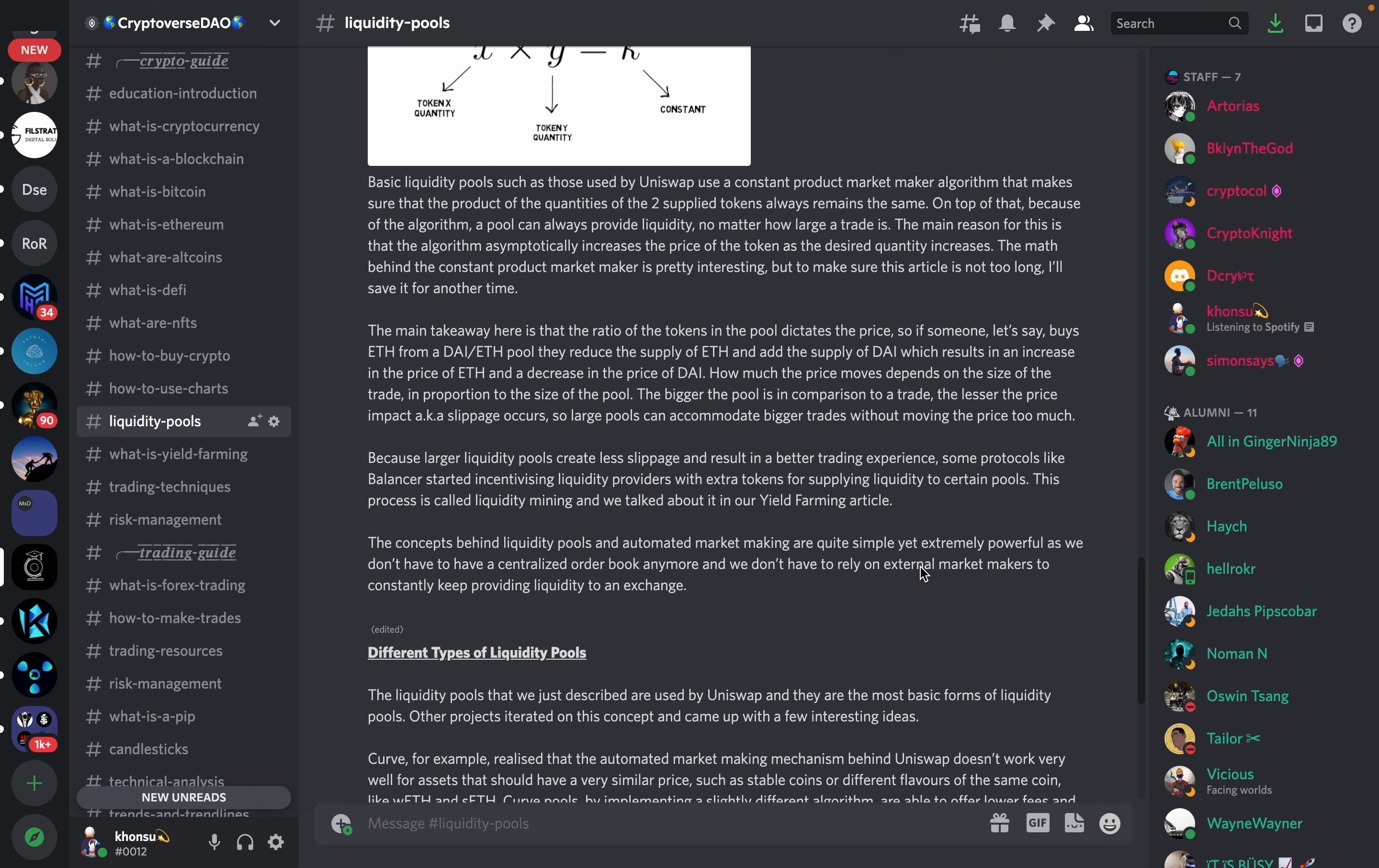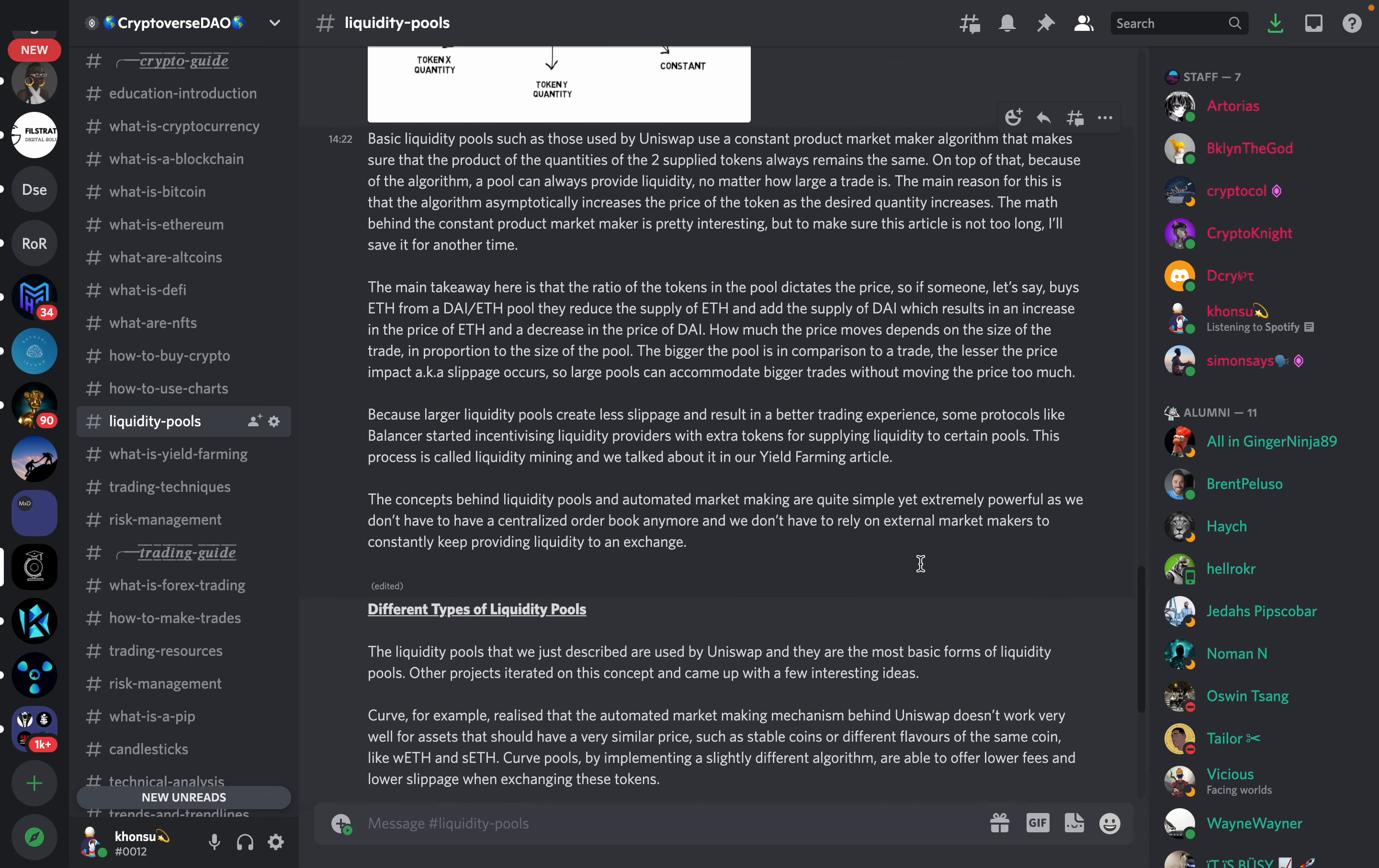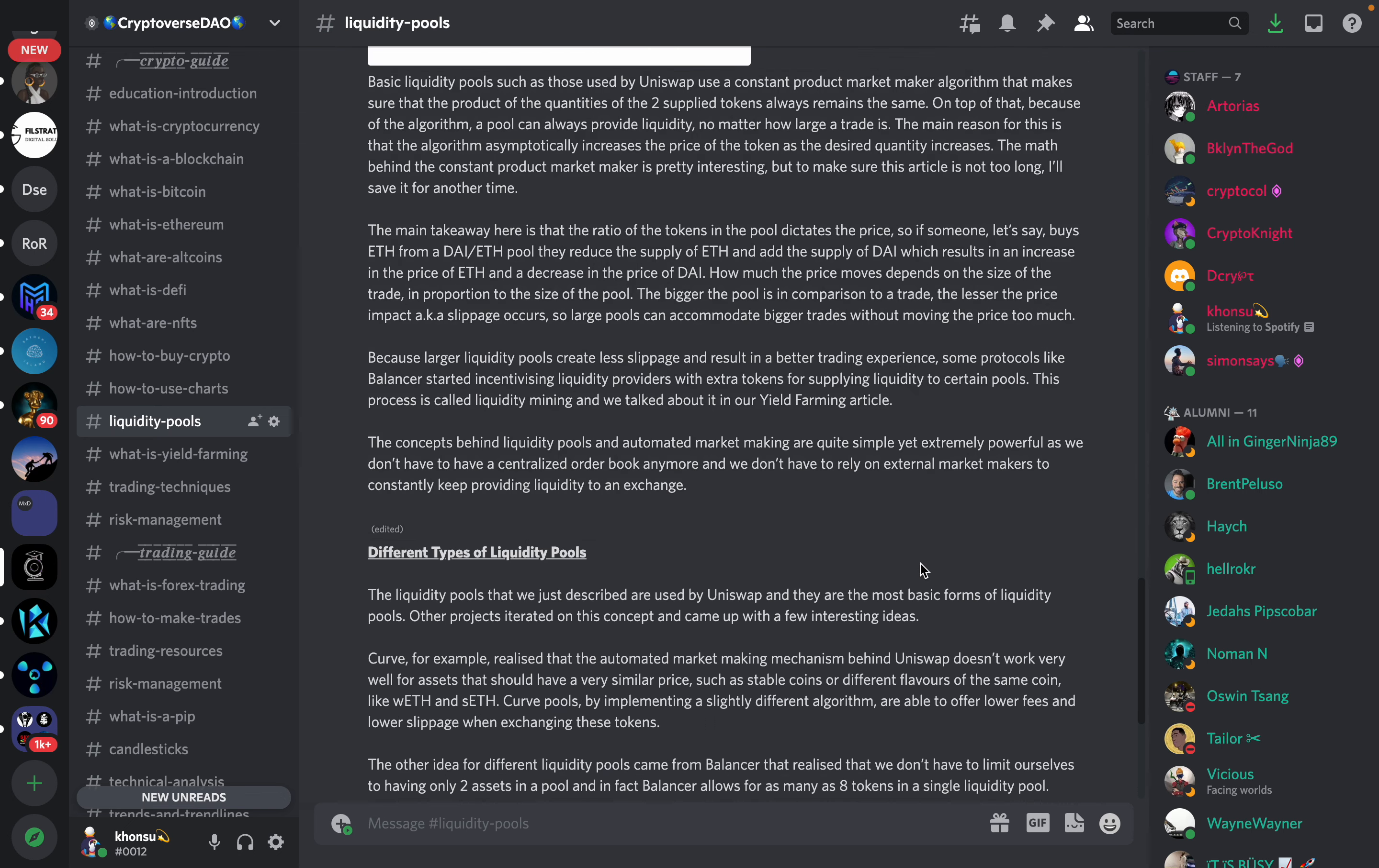On top of that, because of the algorithm, a pool can always provide liquidity, no matter how large a trade is. The main reason for this is that the algorithm asymptotically increases the price of the token as the desired quantity increases. The math behind the constant product market maker is pretty interesting, but to make sure this article is not too long, I'll save it for another time.